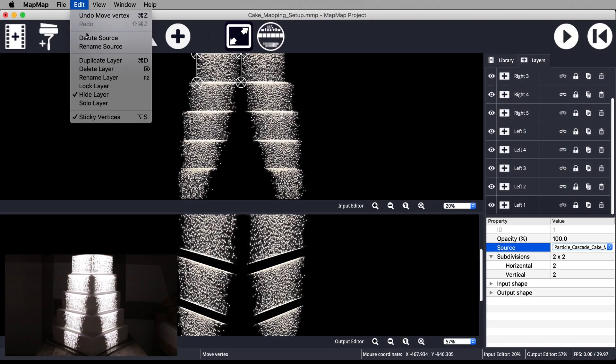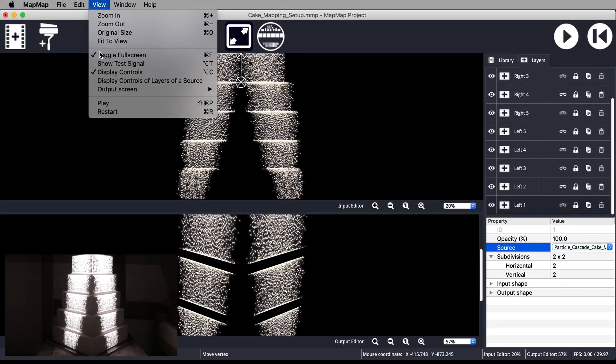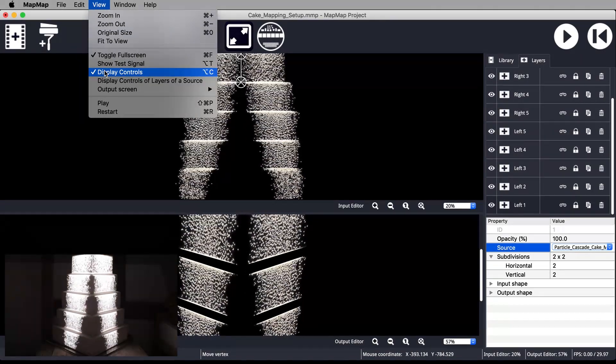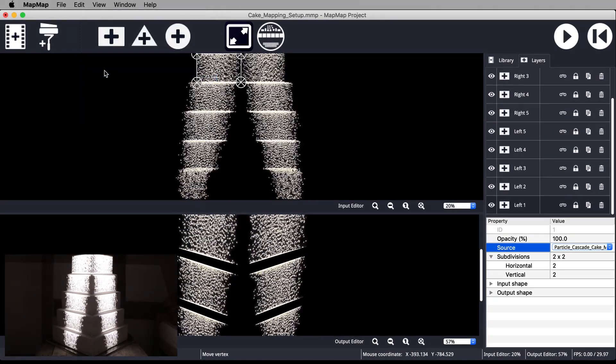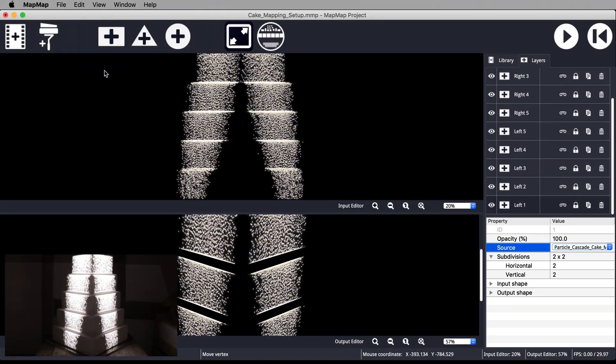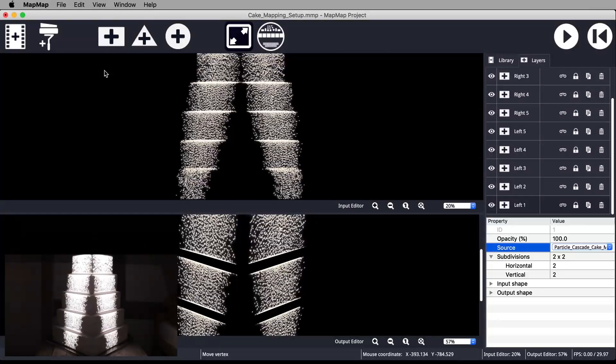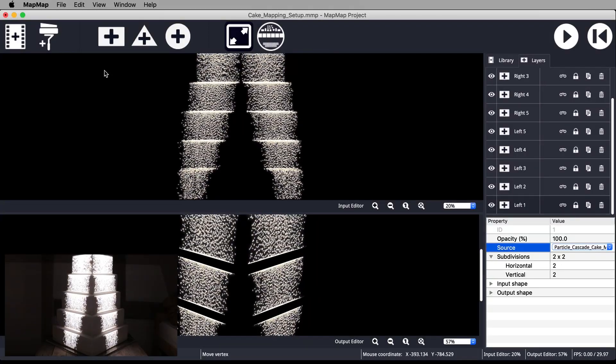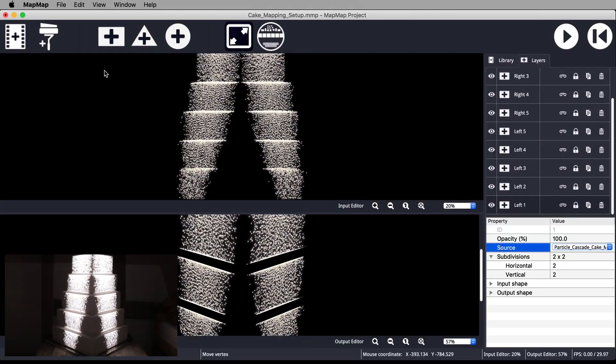Don't forget to go to view and turn off display controls. Now we can see the Particle Cascade mapped to our cake.